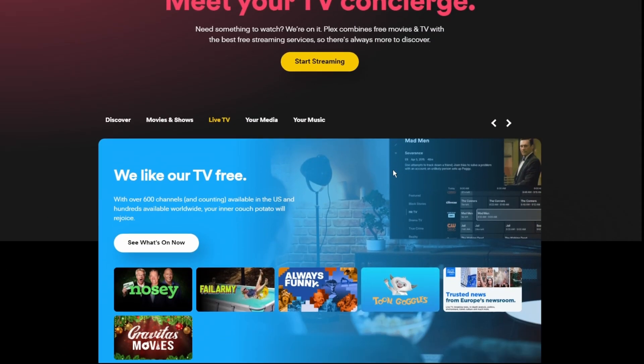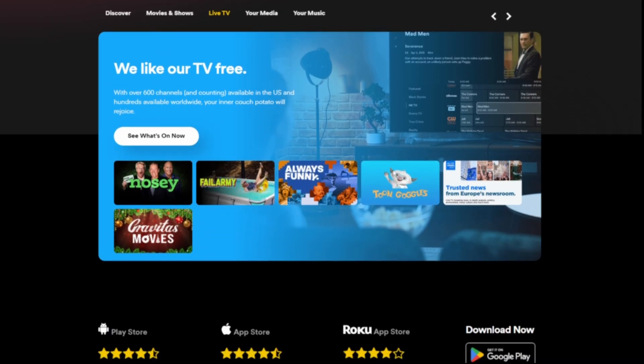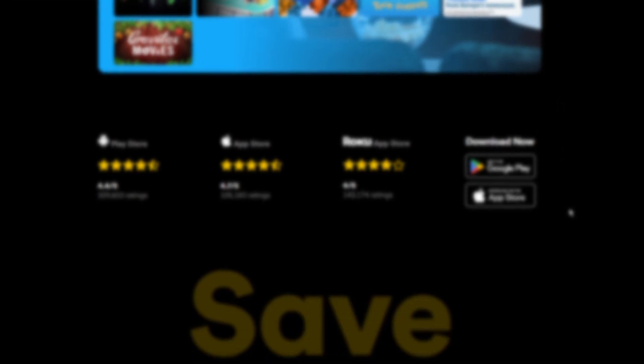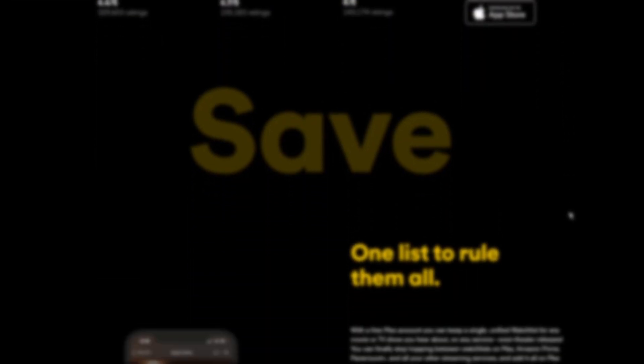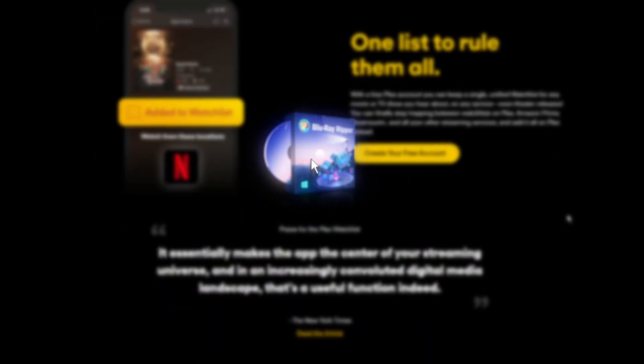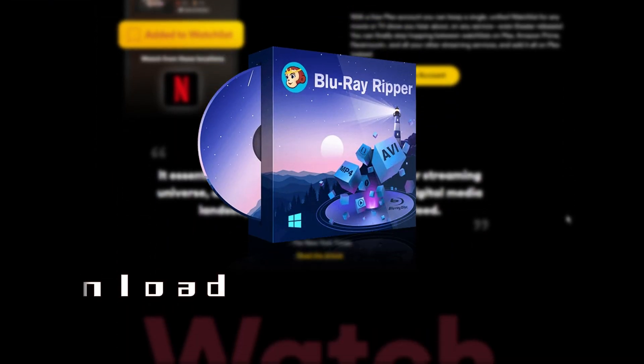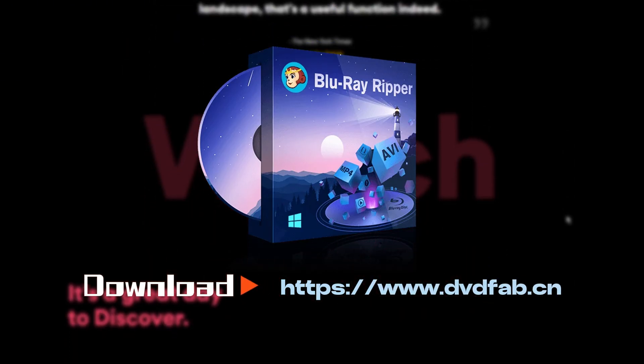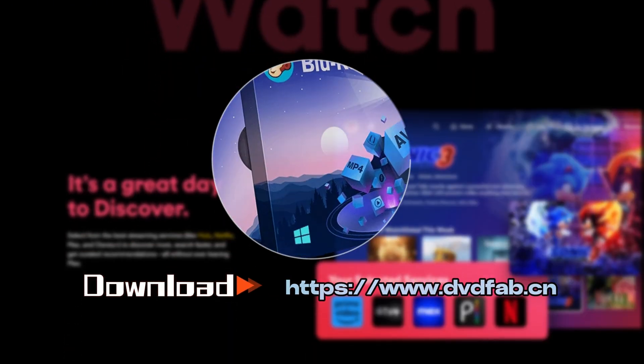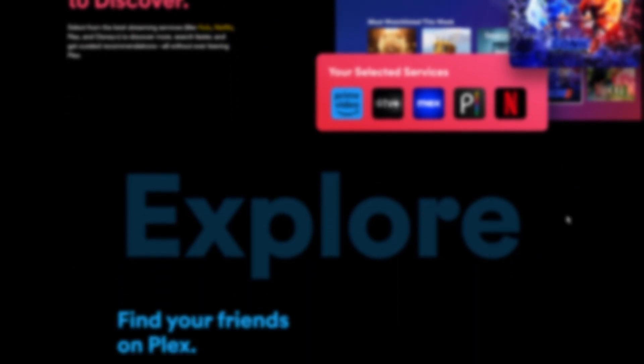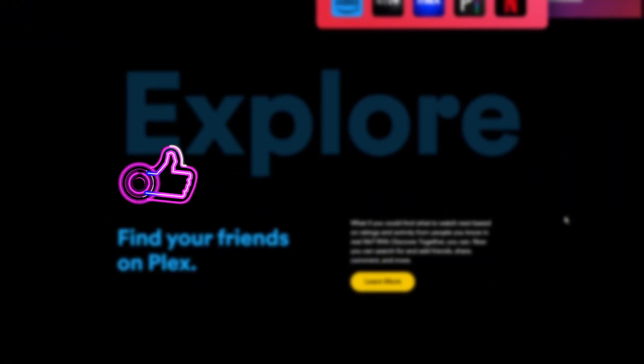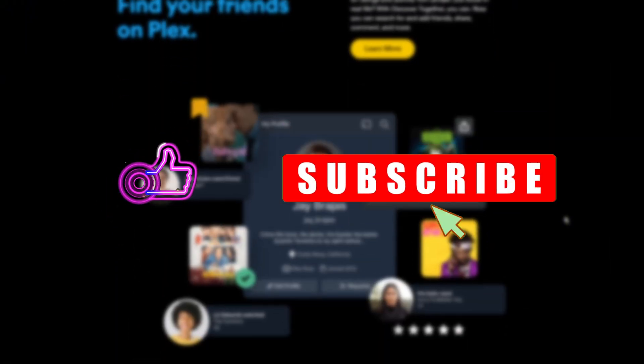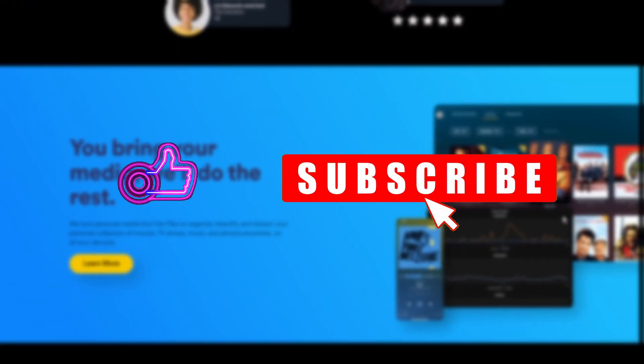And that's how you copy your DVDs or Blu-rays to your Plex server. Pretty simple, right? Now go ahead and download DVDFab and enjoy your movie collection anytime, anywhere. If you found this video helpful, please give it a thumbs up and subscribe to our channel. Don't forget to follow us on X and Facebook for the latest updates on DVDFab.